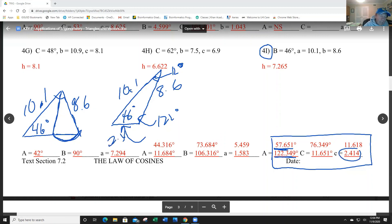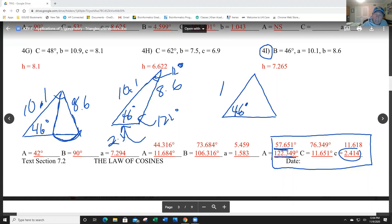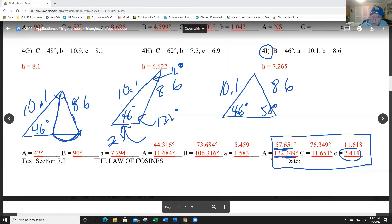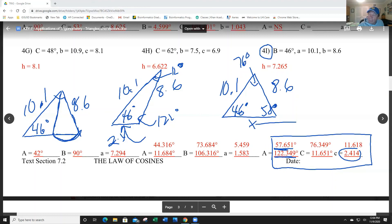The acute triangle has angles 46°, 58°, and approximately 76°, with sides 10.1 and 8.6, and the unknown side calculated via law of sines to be about 11.6. That covers all the problems — a lot of work, but that's the basics of the law of sines ambiguous case. Thank you.